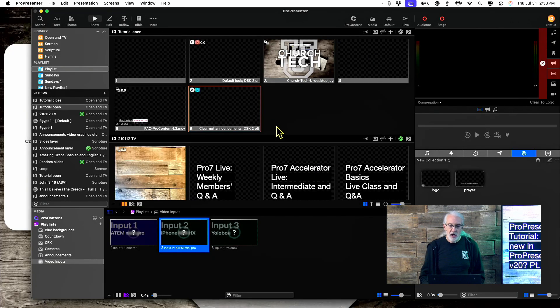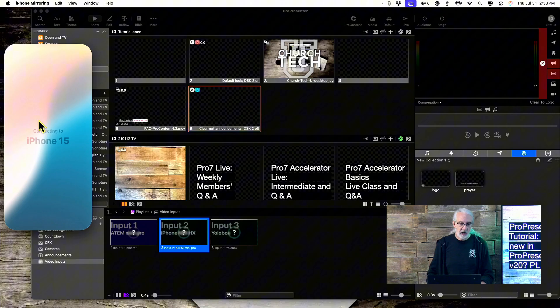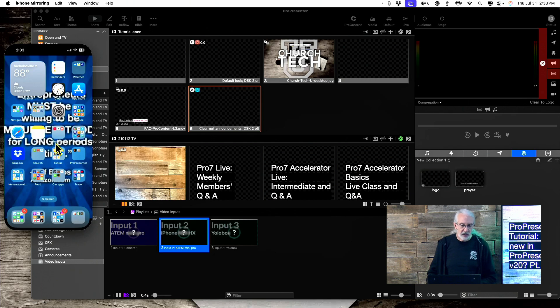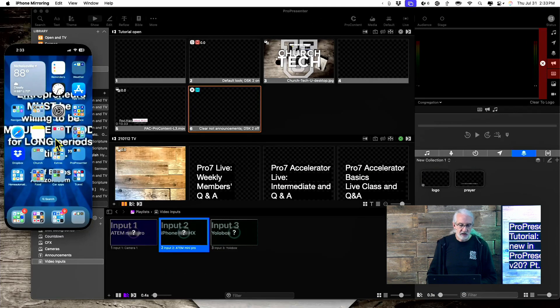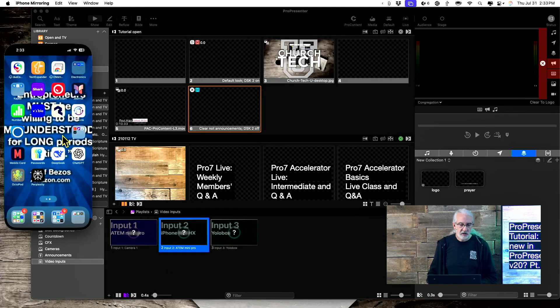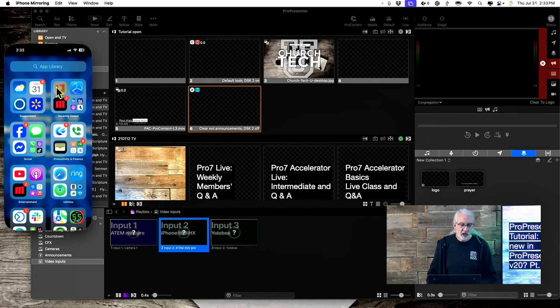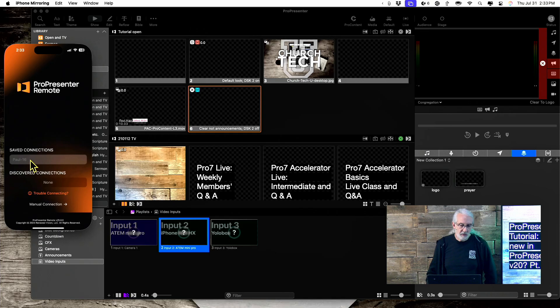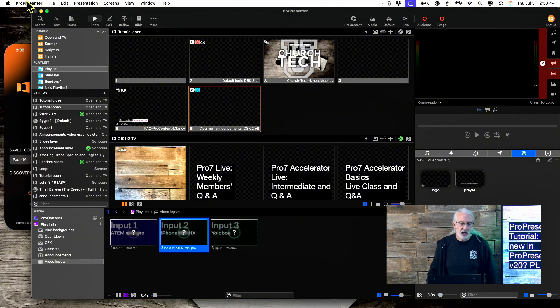So, here we are in ProPresenter, and let me go ahead and connect here. Let's see if I can just get this to show up real quick. Yeah, here we are. And first thing, it shows me my connection, so I'm going to go ahead and click on that. And that should bring that up.